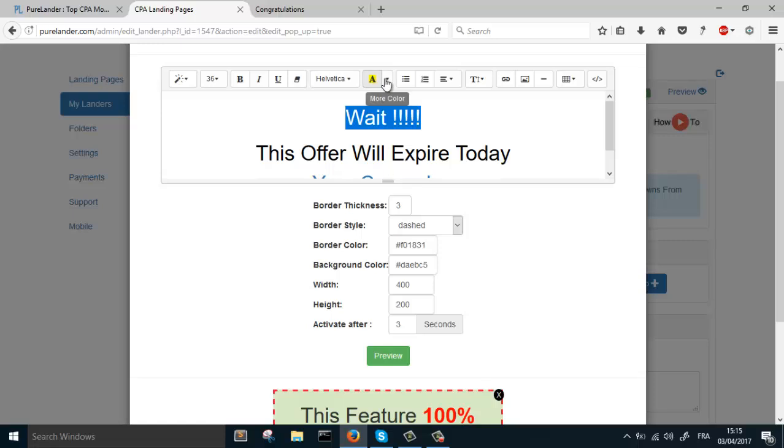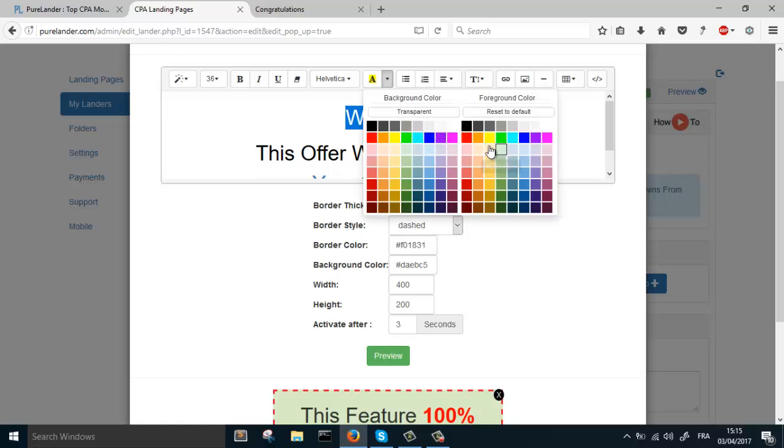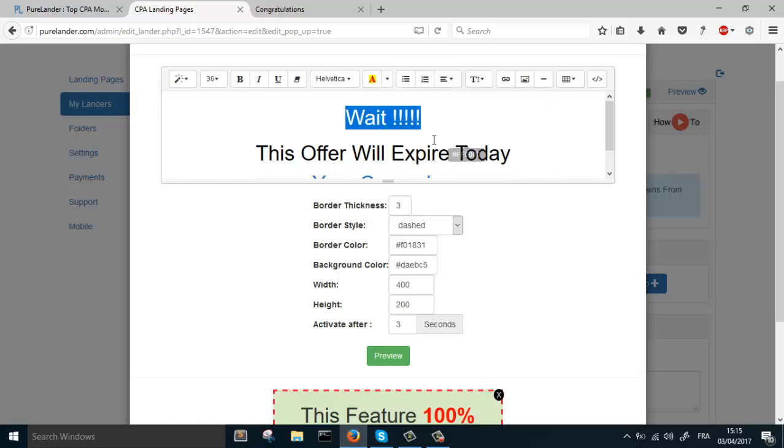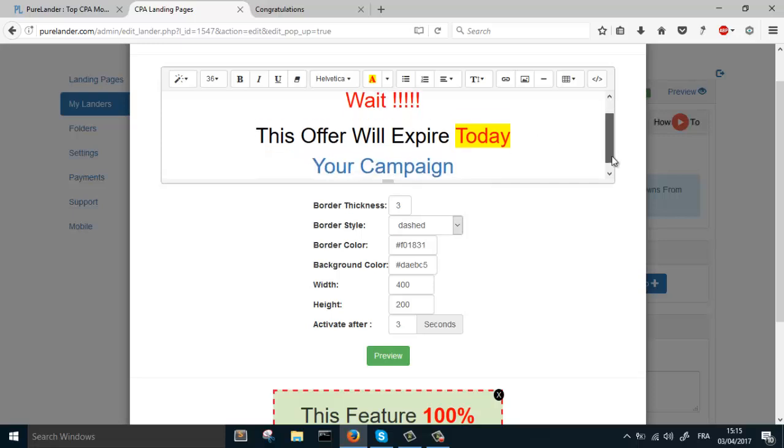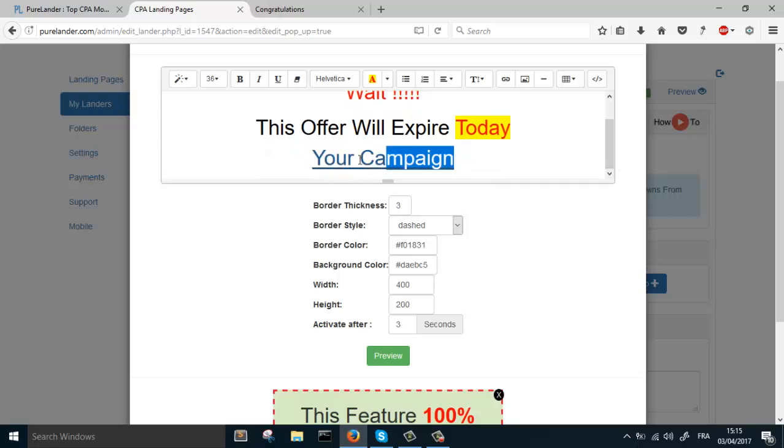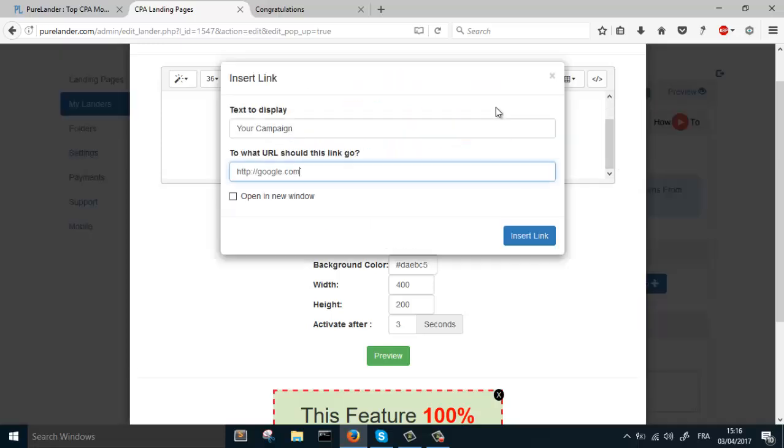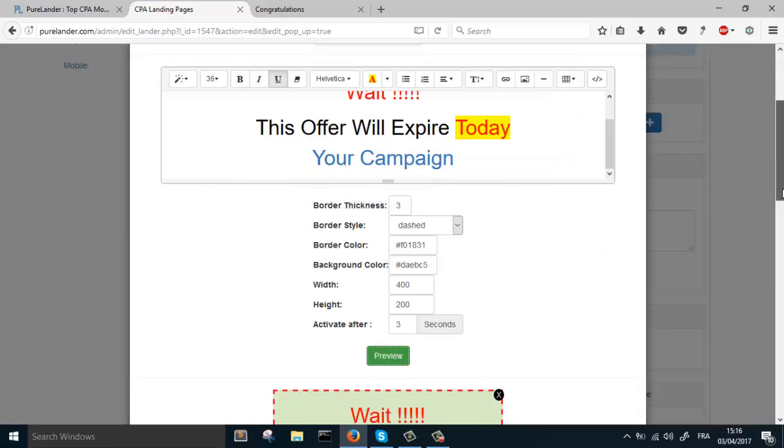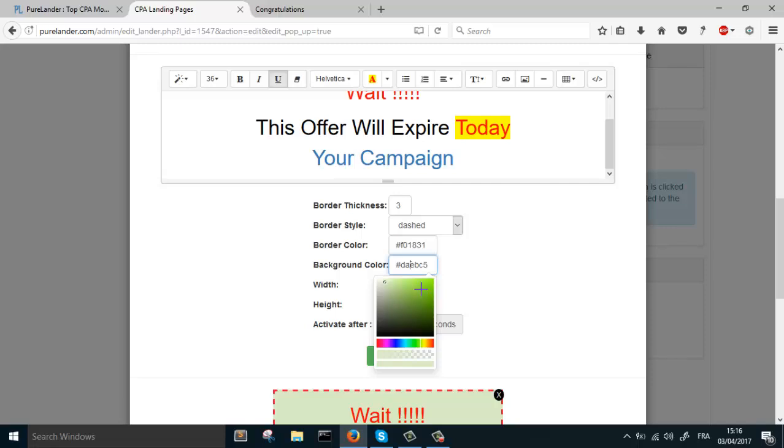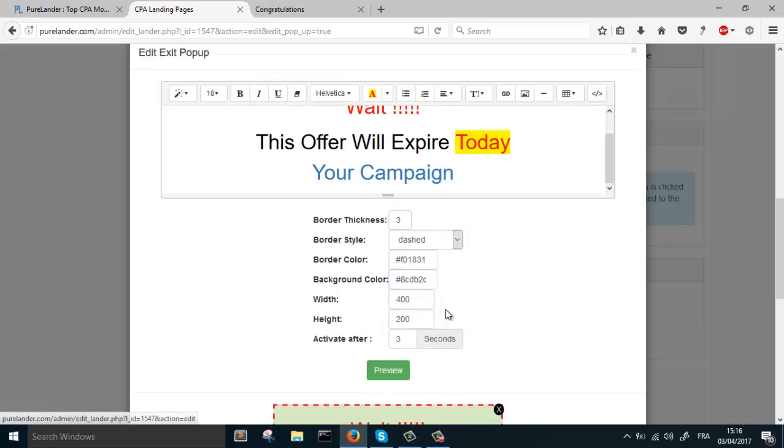Change the color. You can change everything, so it's not a problem. Change the URL always from here. Preview, you can change.